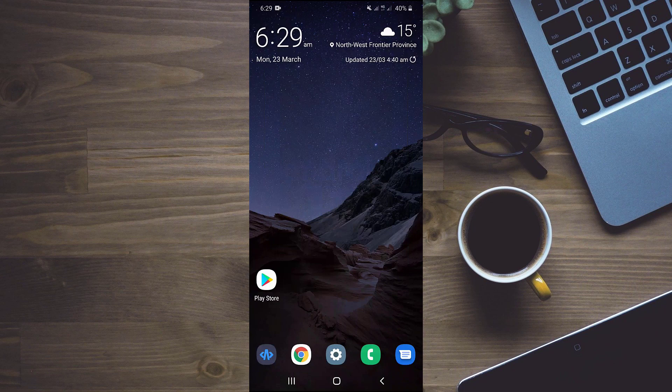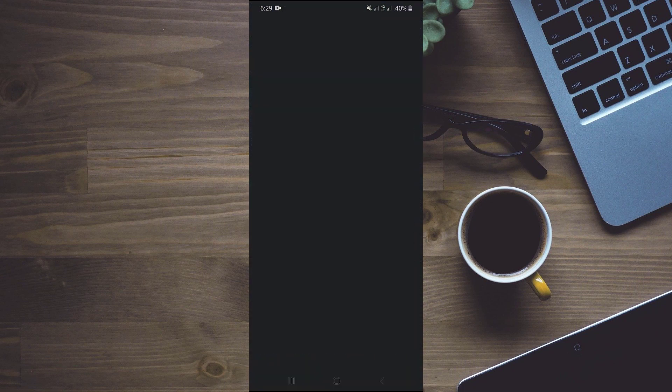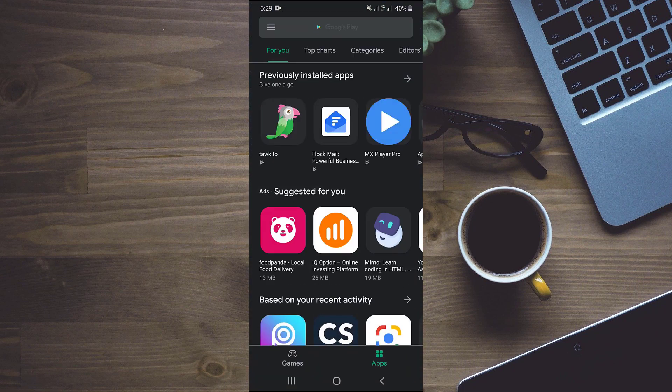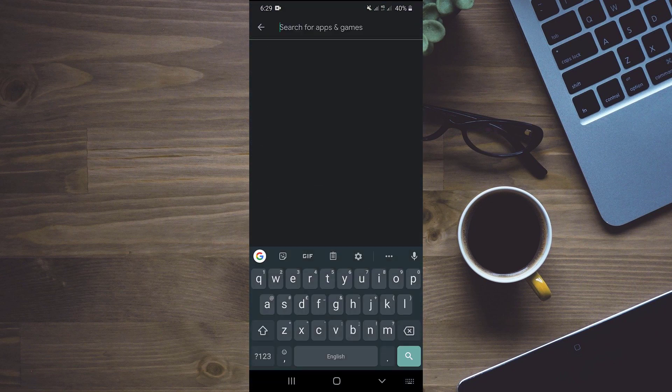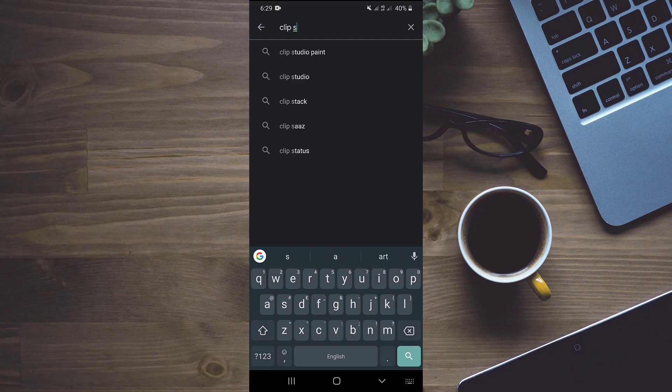So we have to download a new app called ClipStack from App Store. We will search for ClipStack.